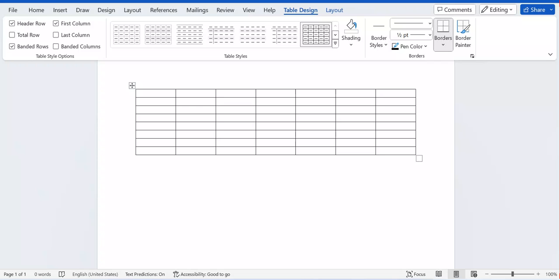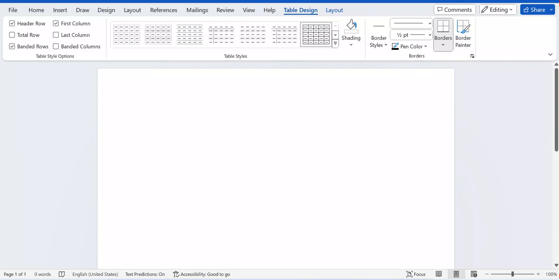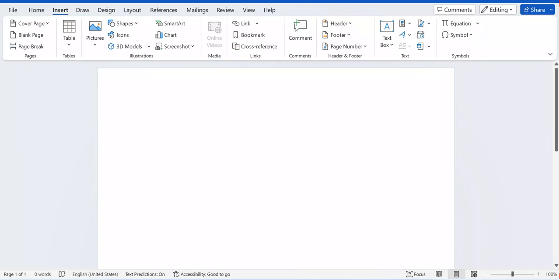Remember to subscribe to this channel, NowMax TV, like this video, and share it with your friends. If you have any questions or suggestions, remember to leave them in the comment section. Without wasting time, let's get started. We need to go to Microsoft Office Word as I have it opened here. It's very simple — once you have it open, you need to click Insert.